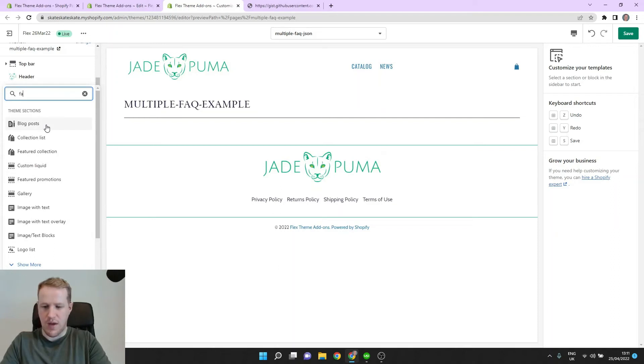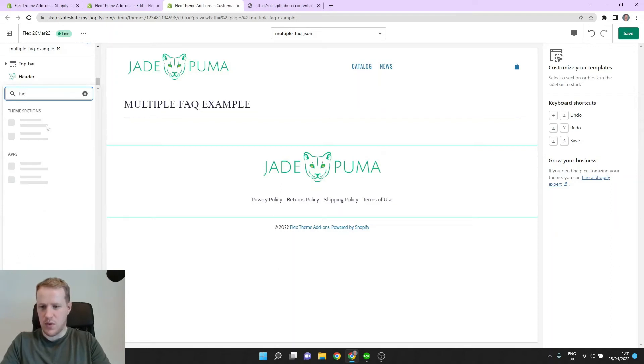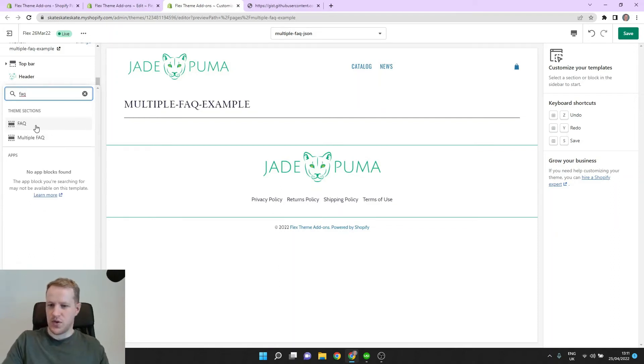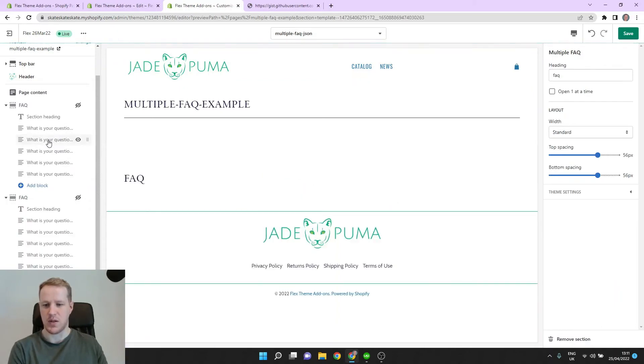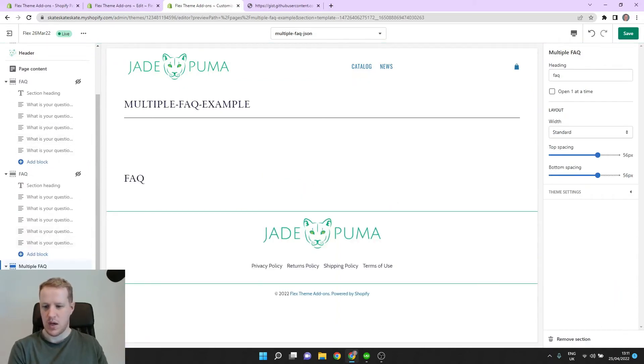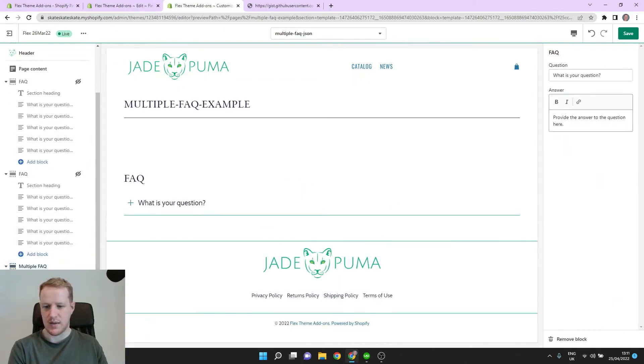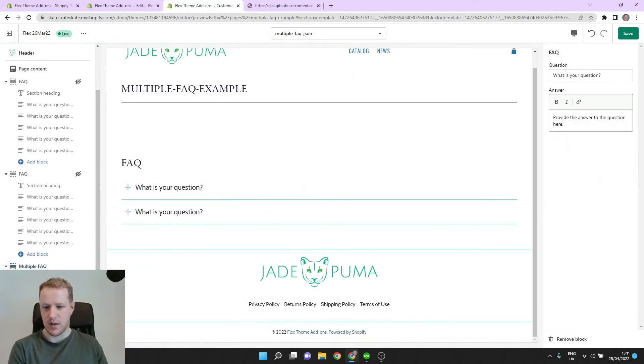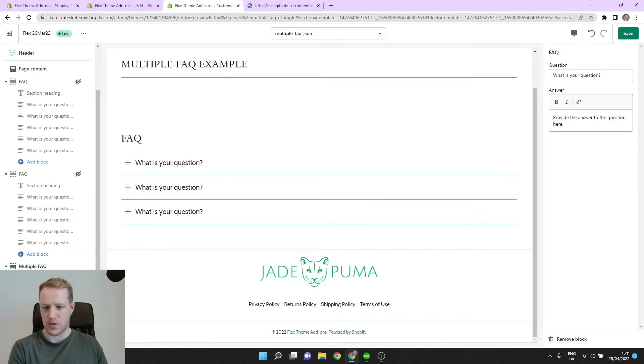Let's search for FAQ and now we have two options. We have FAQ and multiple FAQs. So let's go with multiple FAQs and add a few questions.